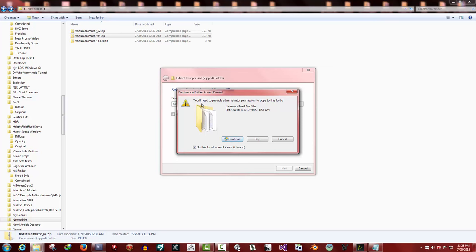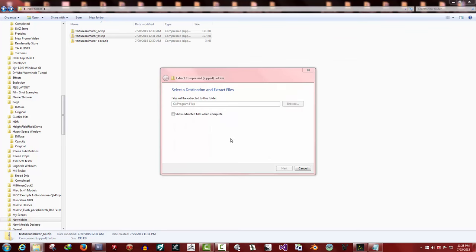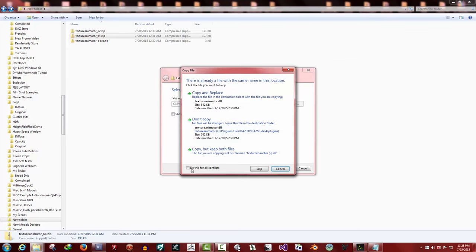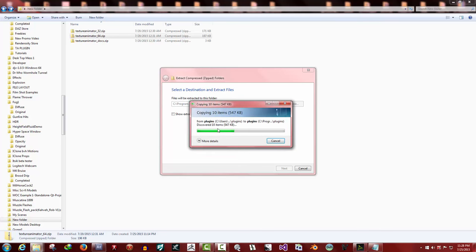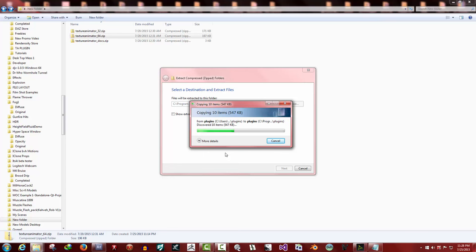I already have it installed, so that's why this one comes up. Click copy and replace, yes. This is, you might get this one if you need administrator permission to copy this folder. Click continue, copy and replace. Now it's copying them over.